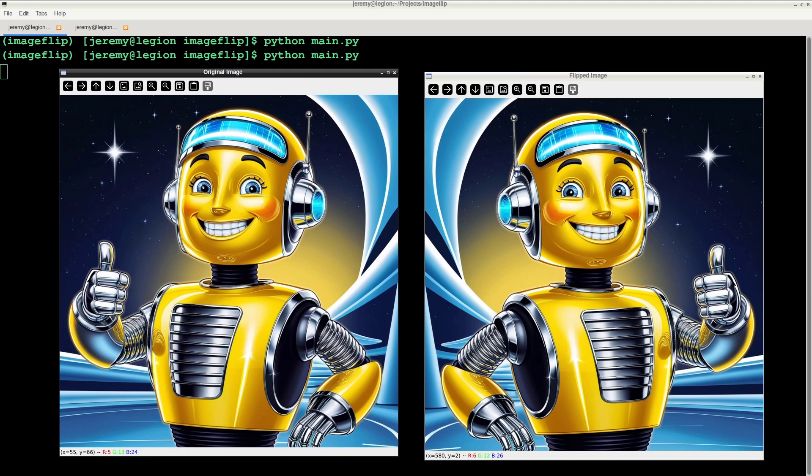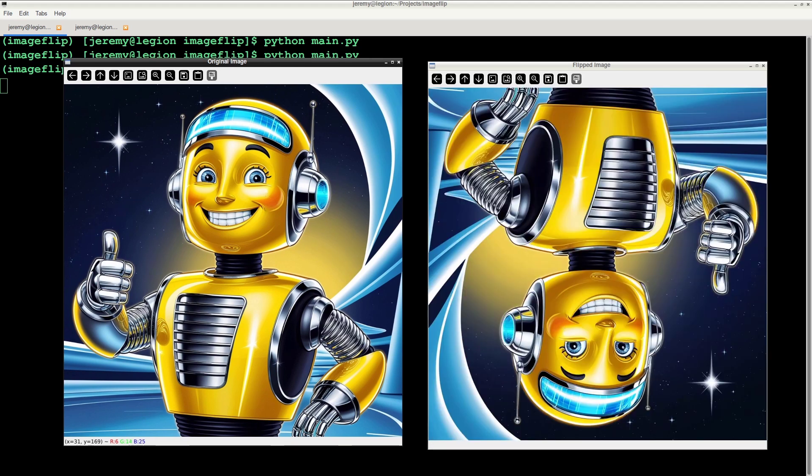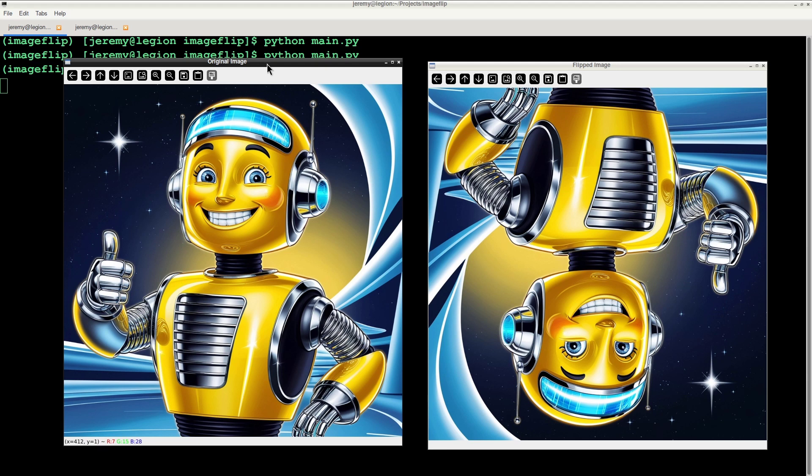Have you ever wondered how to create a mirror image of a picture? Or turn it upside down? With OpenCV, you can flip or reverse an image quickly with a few lines of code. In this video, we're going to show you how to flip an image with OpenCV.